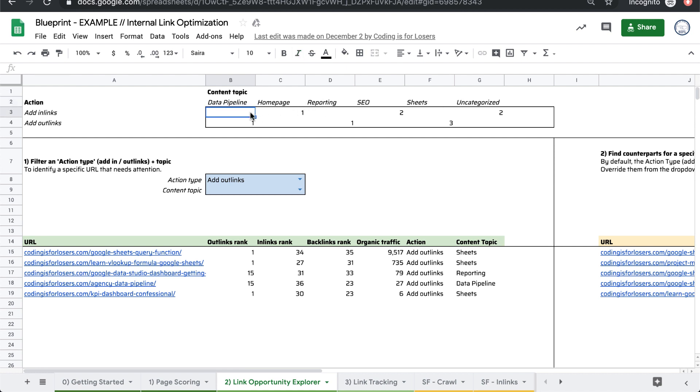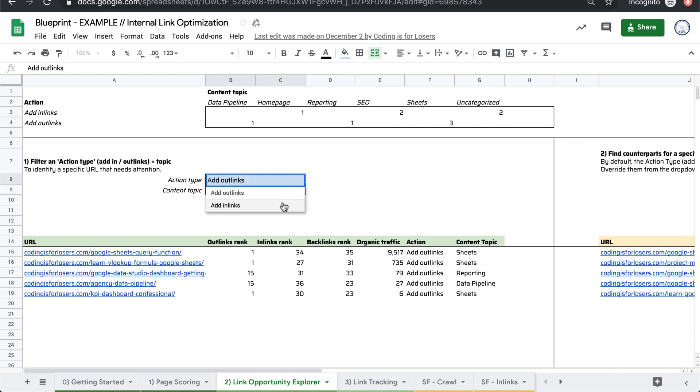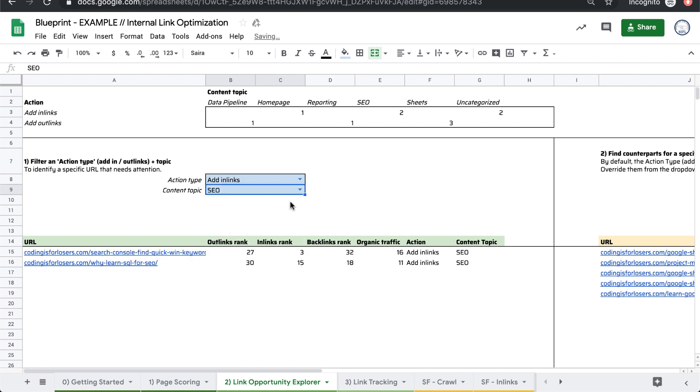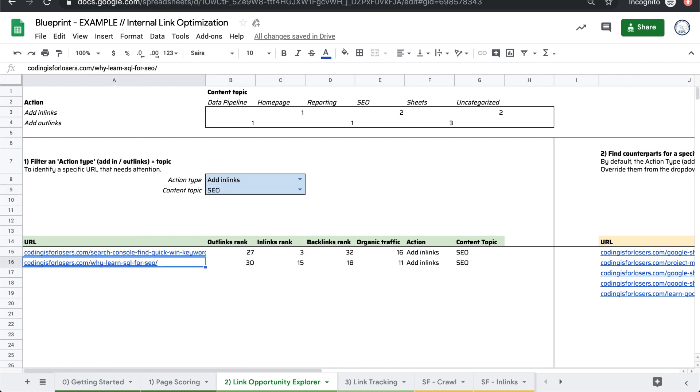But you can actually browse those. We have two posts that are topic of SEO that need in-links. So you can say, okay, action type, add in-links, content type, SEO. Okay. These two posts need in-links.